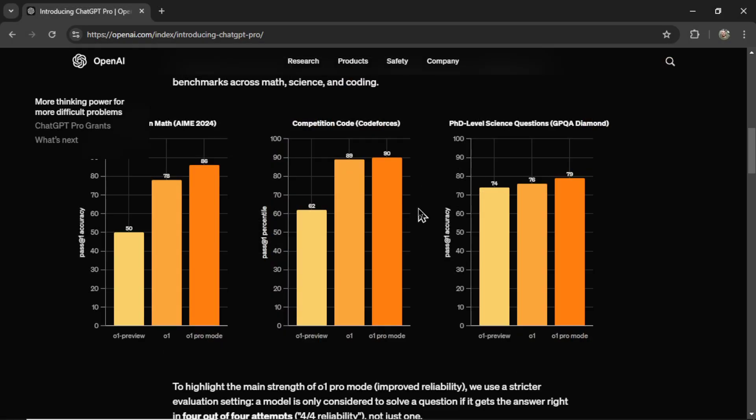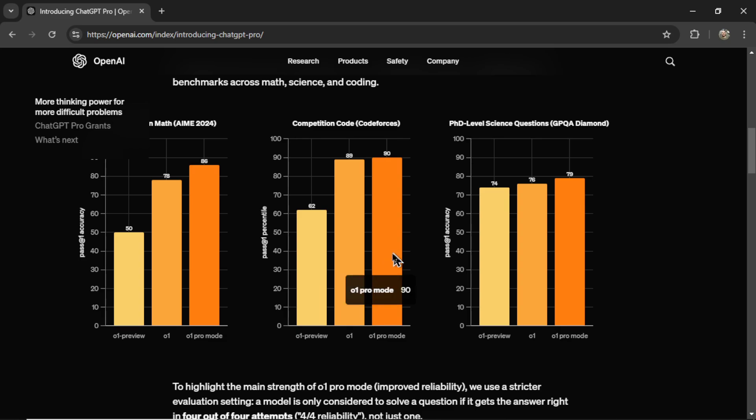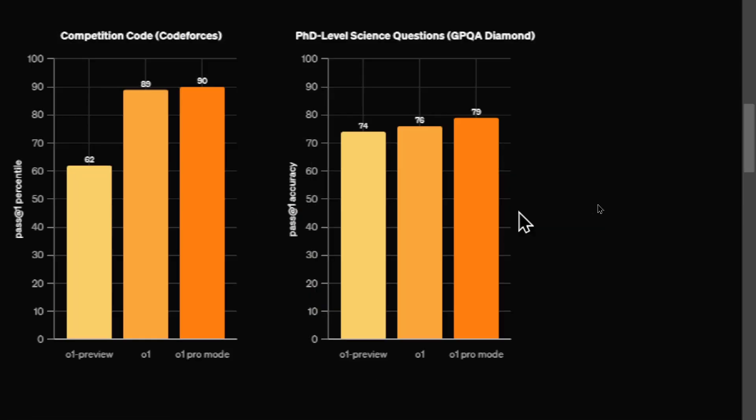In competition code, O1 dominated O1 Preview. O1 Pro mode just beat out O1. In PhD level science questions, all the models were pretty close, but O1 Pro mode took the cake.